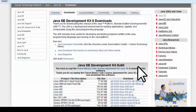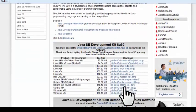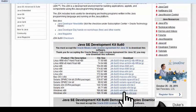Accept the agreement. Select the Windows 64. Begin the download.